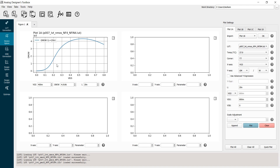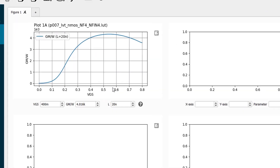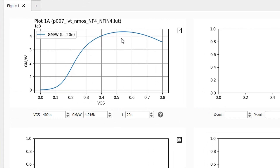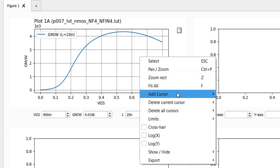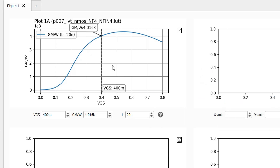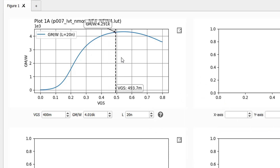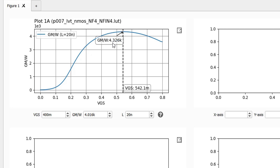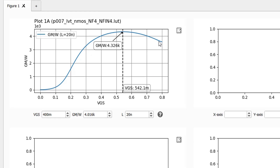As we see, in order to maximize GM over W, I need to go to the strong inversion region. But if I put too much VGS, I will start experiencing mobility degradation and GM over W will start degrading. I'll place a vertical cursor to find the point that maximizes GM over W. I need to bias my device in strong inversion, but without exceeding this VGS value in order to avoid the mobility degradation effect.